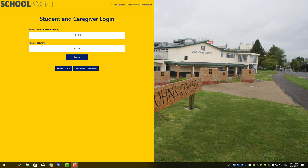Kia ora and welcome to our SchoolPoint tutorial, the system that our year 9-12 students are going to be using to make their course selections for next year. All the students have received an email with their logon details and the URL to visit, which is stjohns.schoolpoint.co.nz. We're going to show you the process of logging in, putting in your student ID number and then your KMAR password. Make sure that you have those details available.